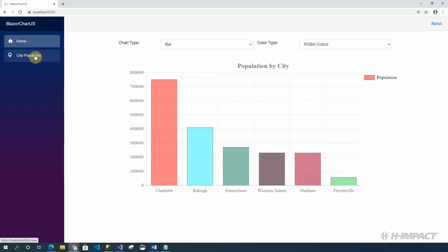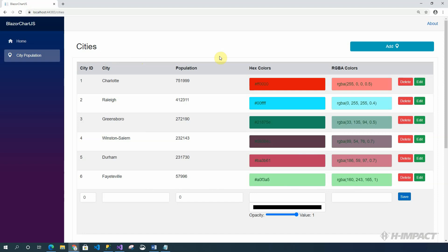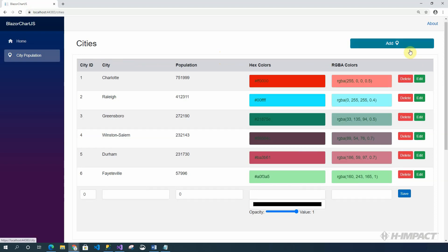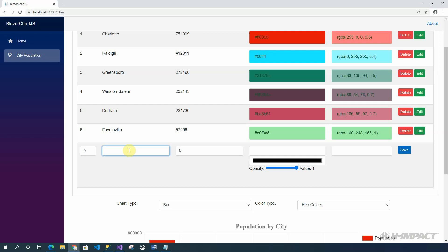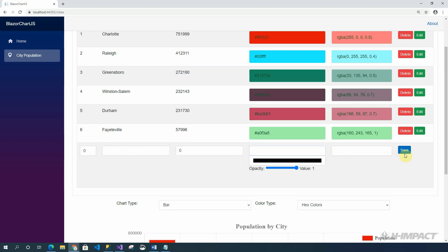Click the city population link. Okay. The city population provides a list of all the cities, as well as their corresponding population and their corresponding colors, hex or RGBA. There's also two buttons that allow you to delete or edit each city. And there's a button up top that allows you to add new cities. There's another way of adding cities by filling out this row at the bottom and clicking save.